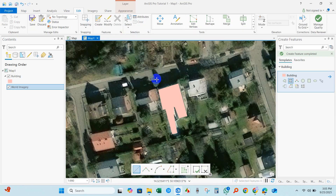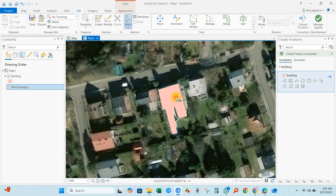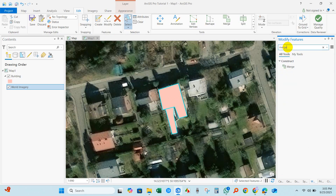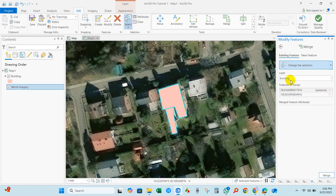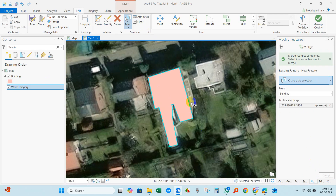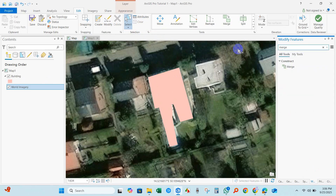Go to Edit and select Rectangle for selection. You can see two buildings — one is the main building and the other is the extension. To merge them, go to Modify, type 'merge', and click Merge. Set the layer to Building and click Merge. You can see the two buildings have been merged into one polygon.